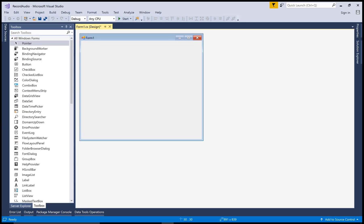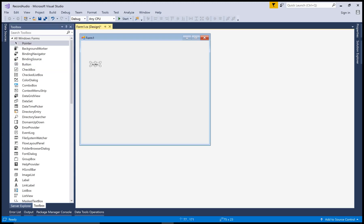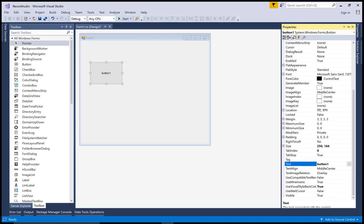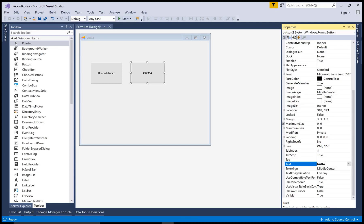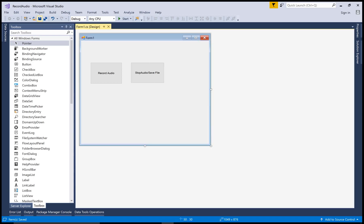It's a simple thing — you can record audio by using the winmm.dll file. This button is used to record audio, and this button is used to save the file, or you can say stop the audio. Also save your file.